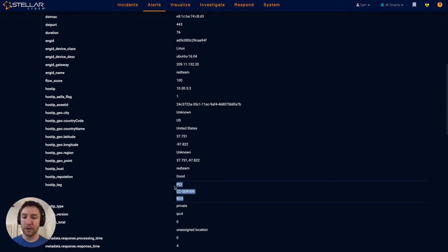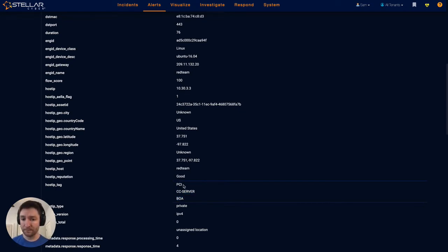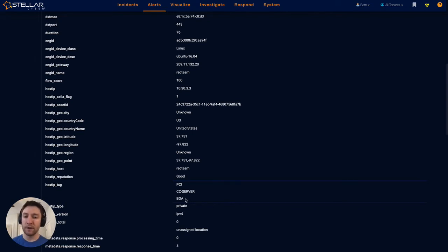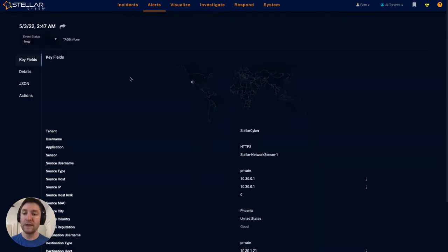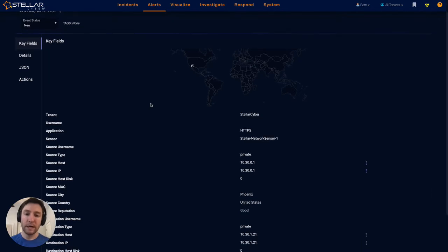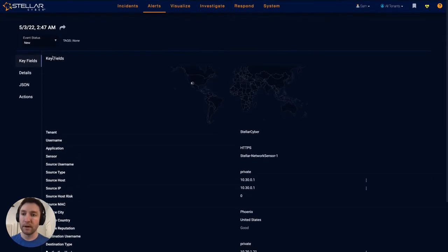You can start to see some of the enrichment that we do on the data in addition to just normalization. Because we've seen this host before and we have a powerful asset management capability in the platform, we know that this host is tagged with PCI. We're enriching this underlying record of SSL flow analysis with this information, which makes it much more powerful to run detections and prioritize.